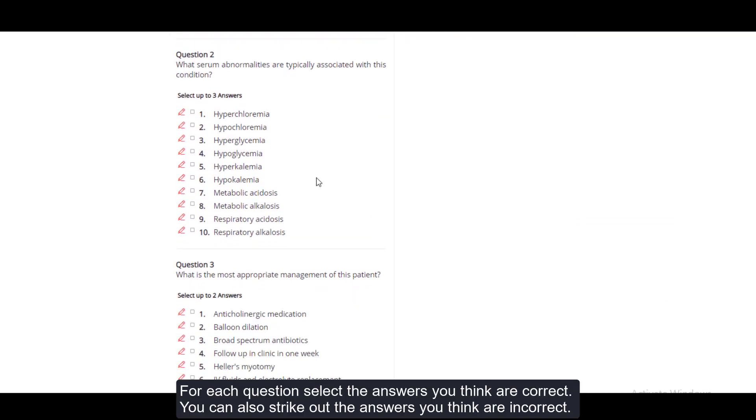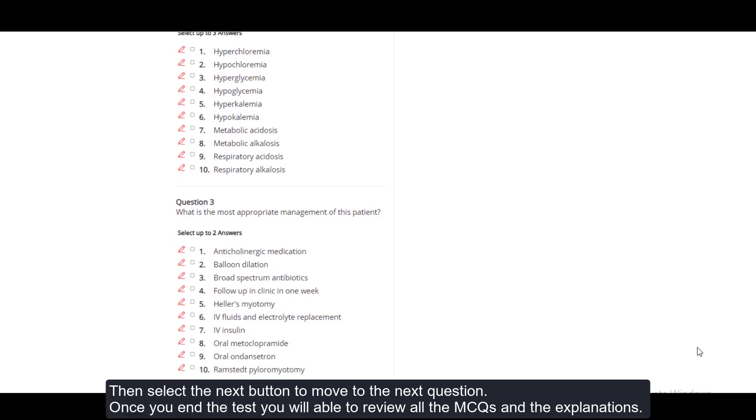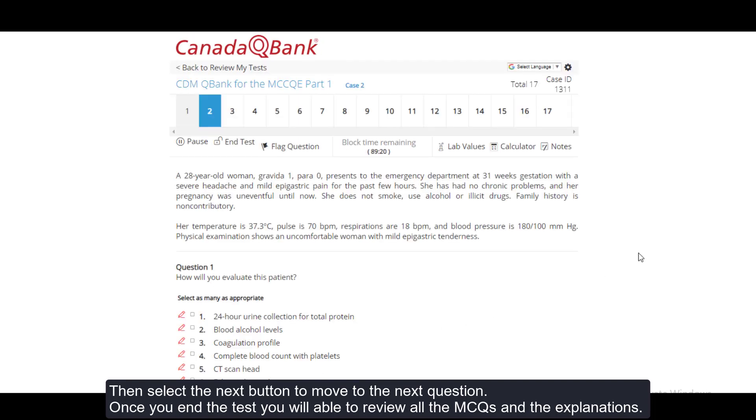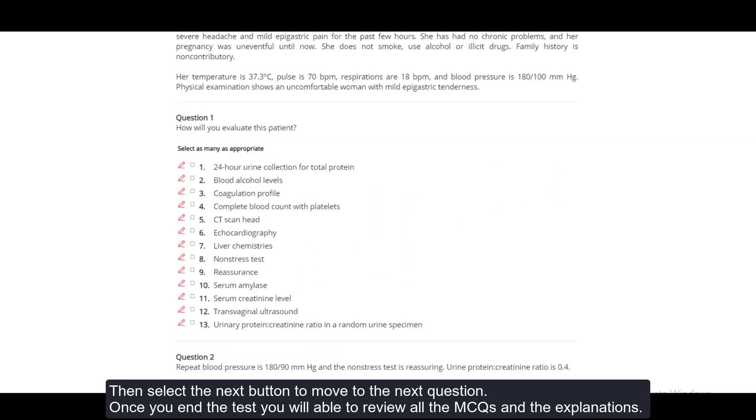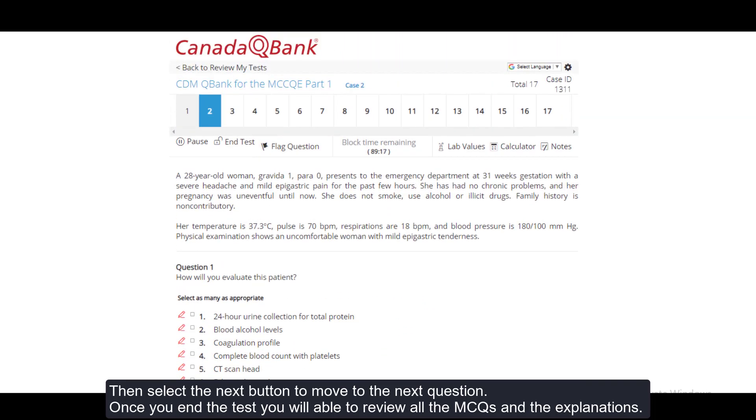For each question, select the answers you think are correct. You can also strike out the answers you think are incorrect. Then select the next button to move to the next question. Once you end the test, you will be able to review all the MCQs and the explanations.